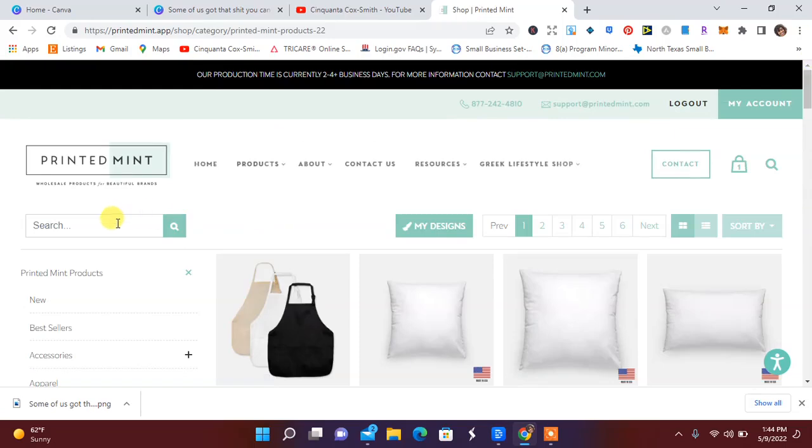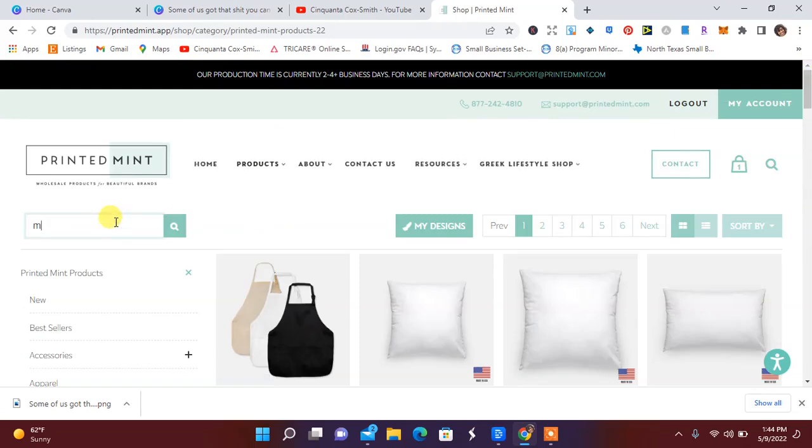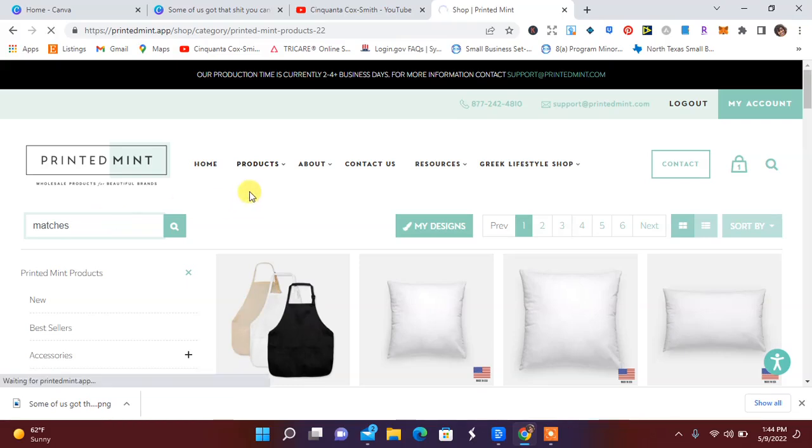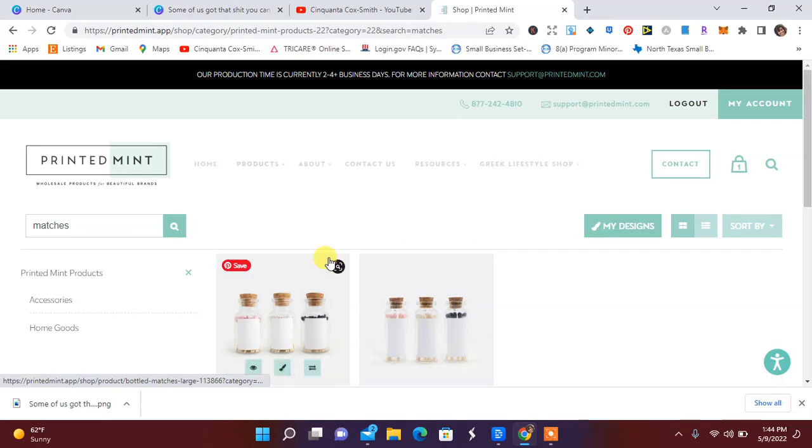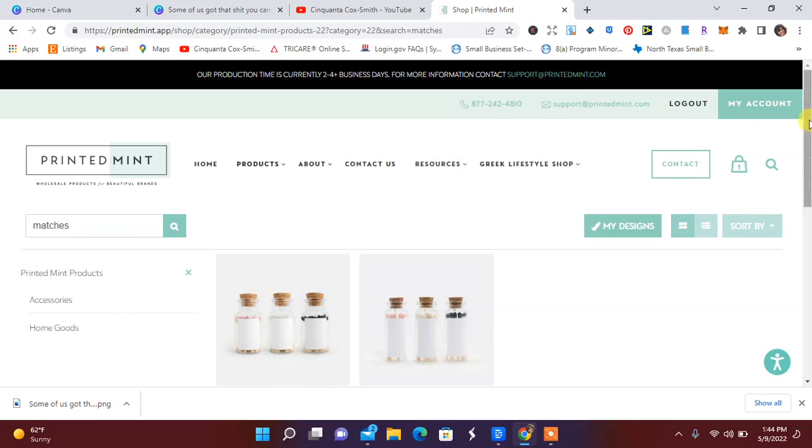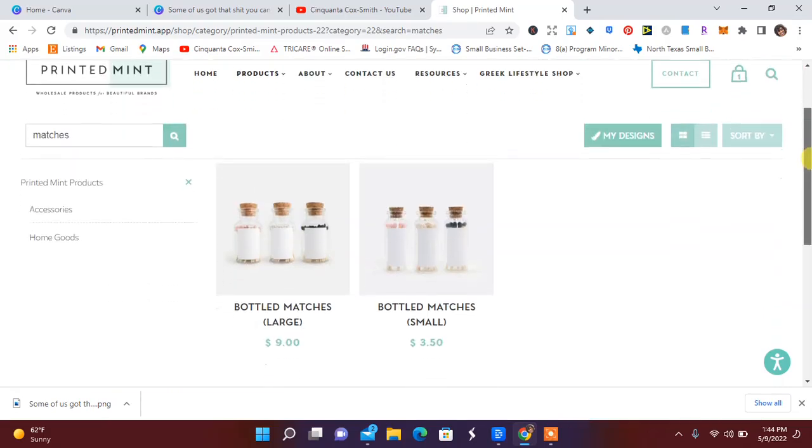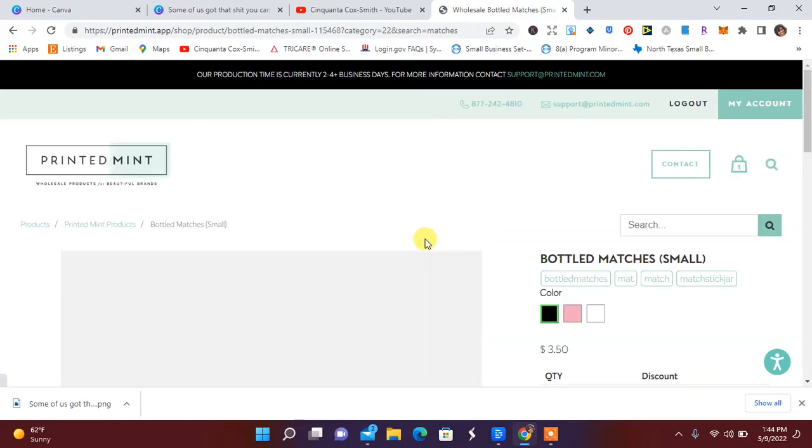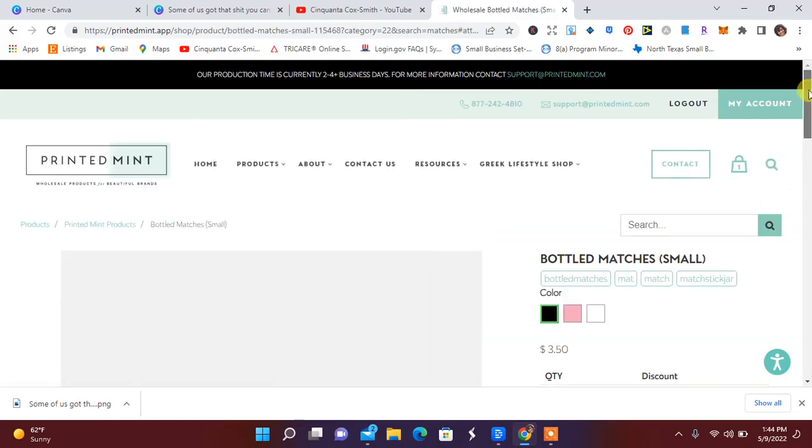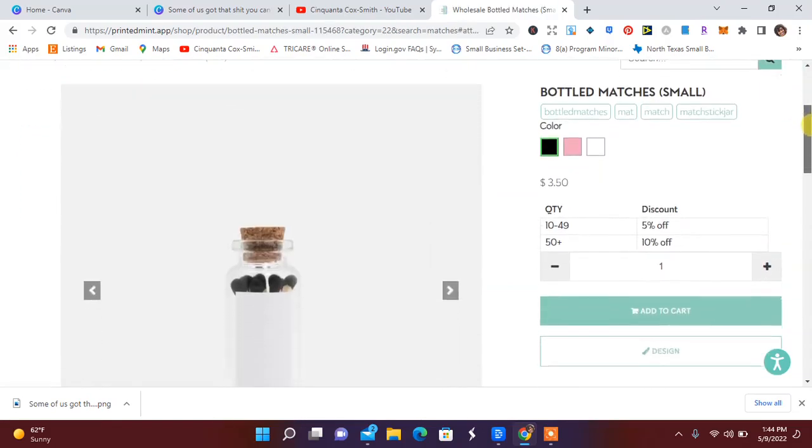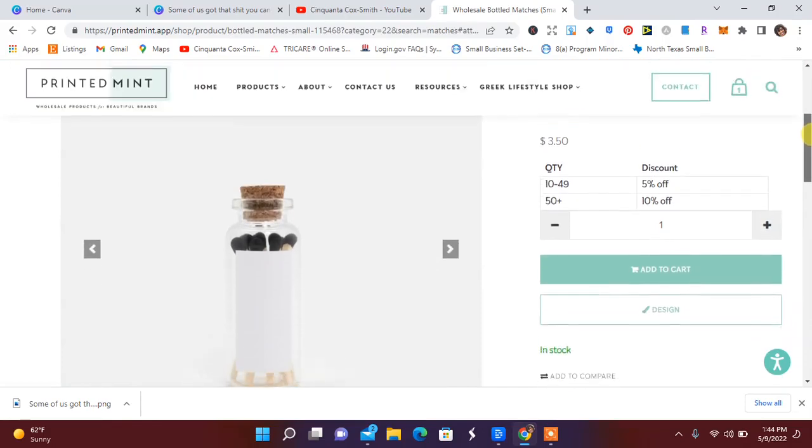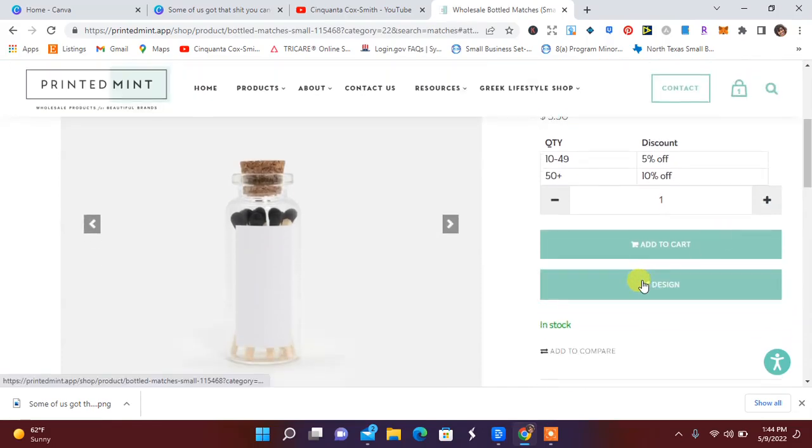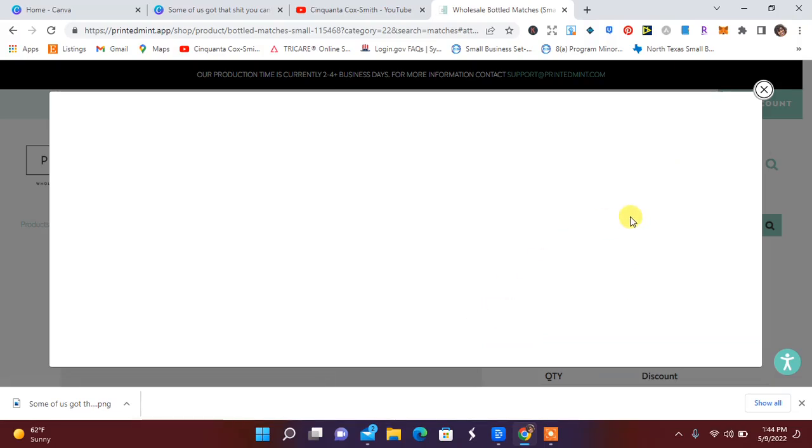I forgot about the matches. So let's see matches, because it said don't forget your matches. There we go, bottle matches. This is so cute. So bottle matches small. Let's go ahead and click over there. And you can get them black and you can design it.